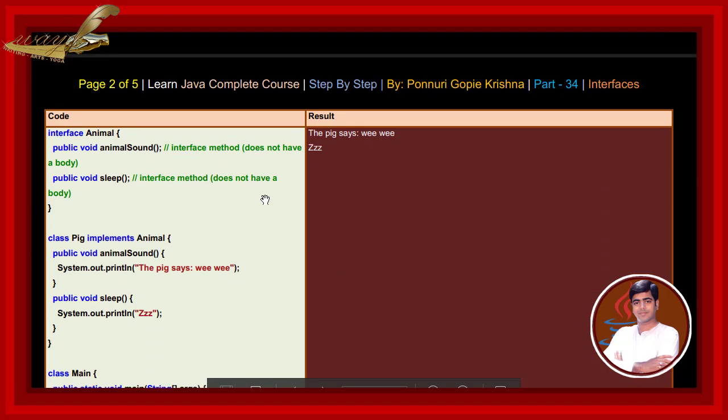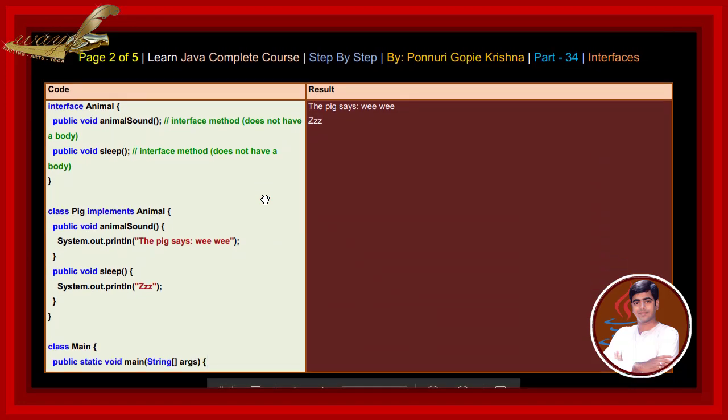See the example. While we write and execute this code, interface method does not have body.